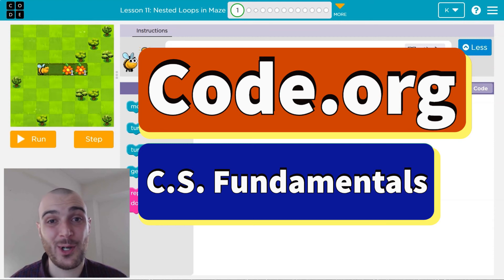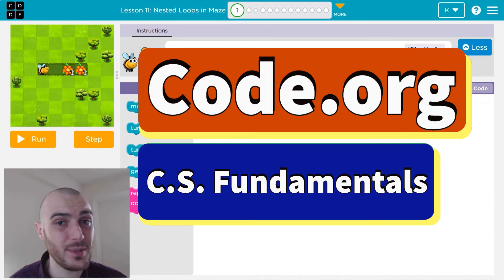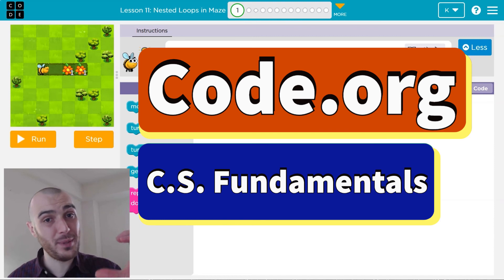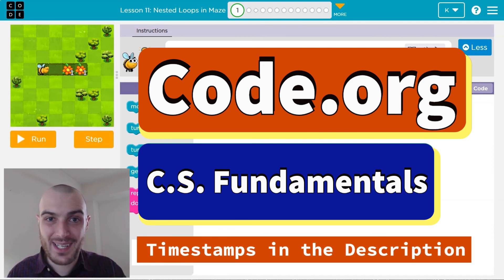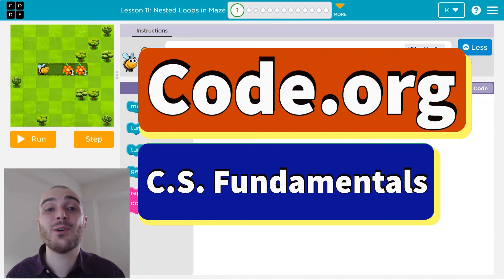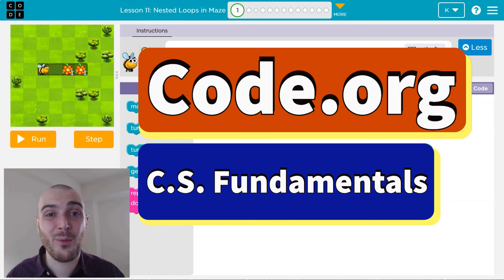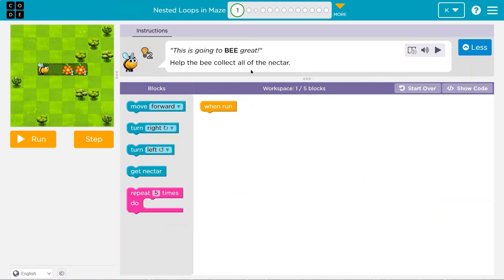In this code.org tutorial, we are going to be using nested loops — a loop inside of another loop, a repeat inside of a repeat. It makes code shorter, more efficient, and better. Let's begin.